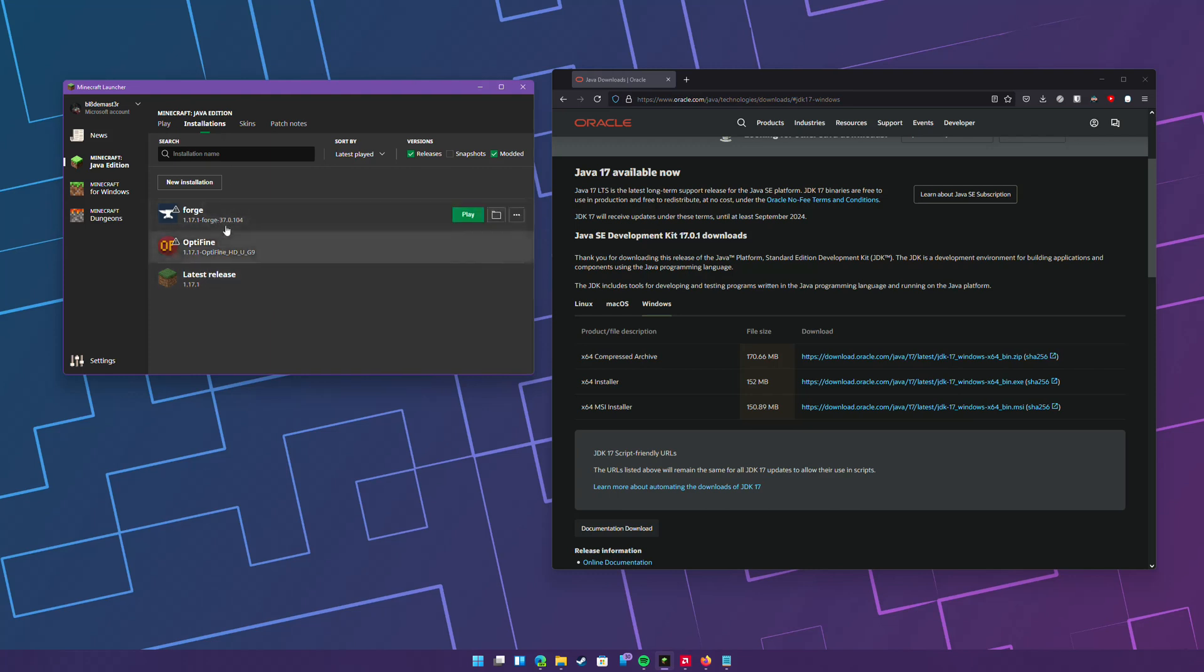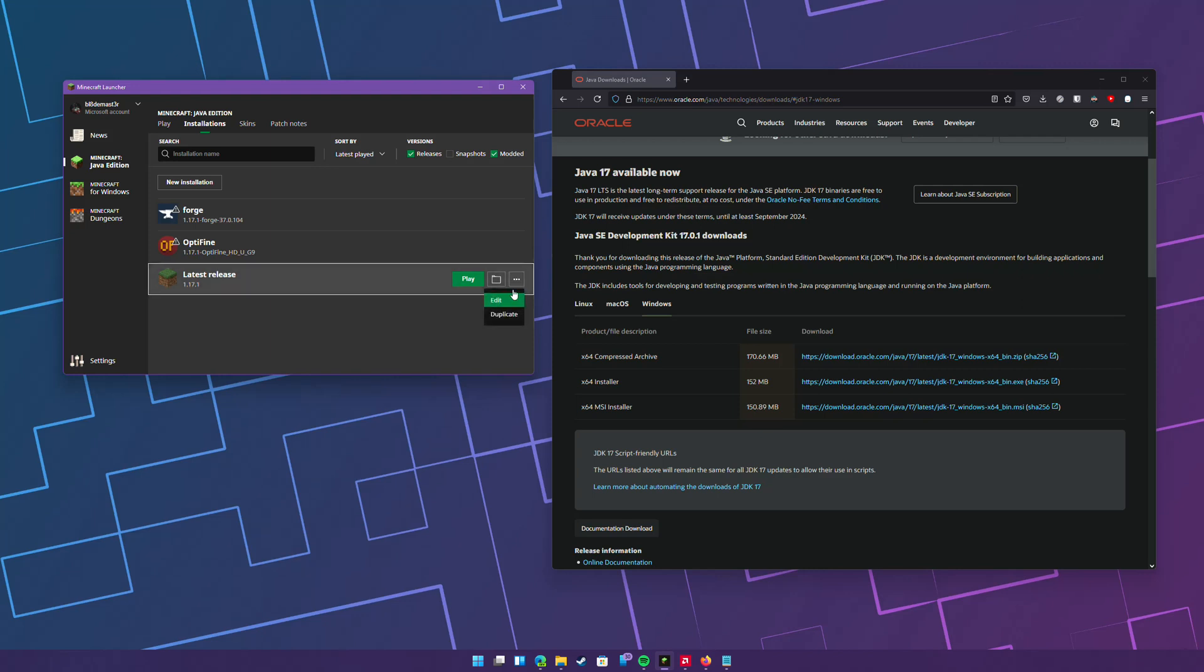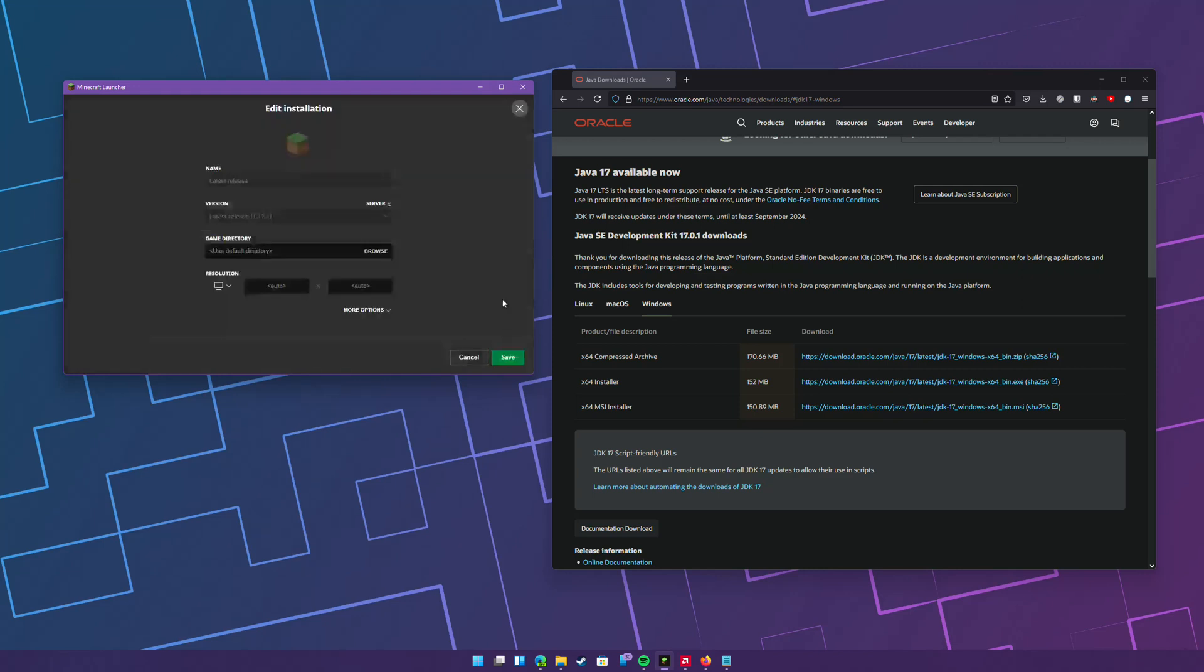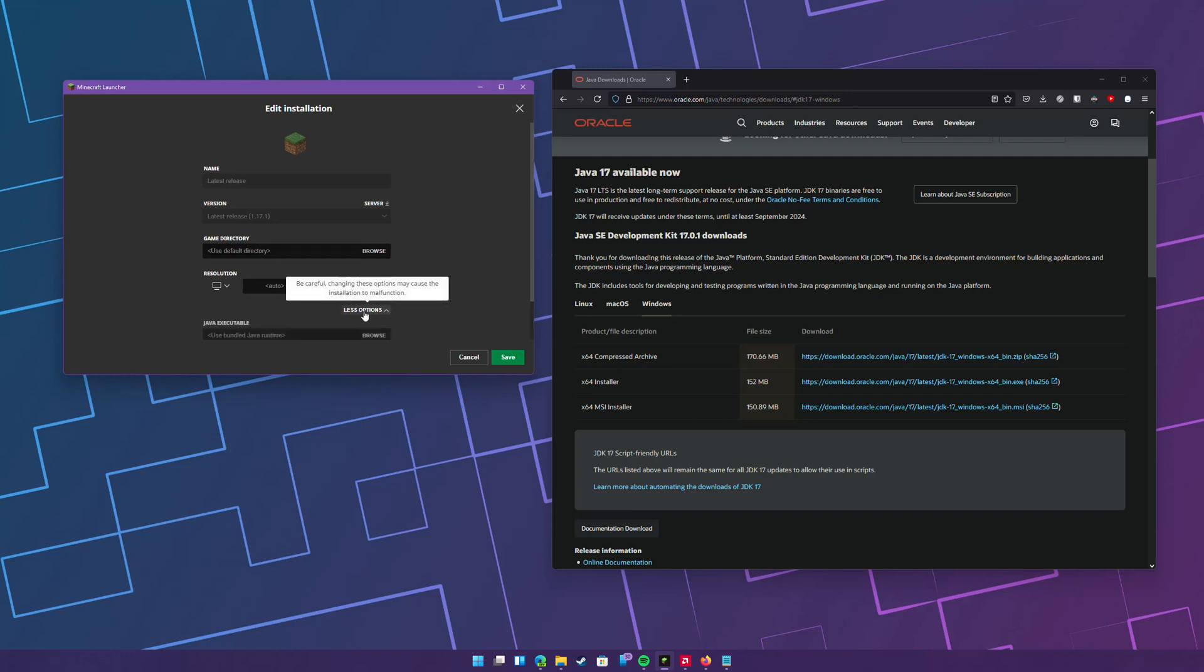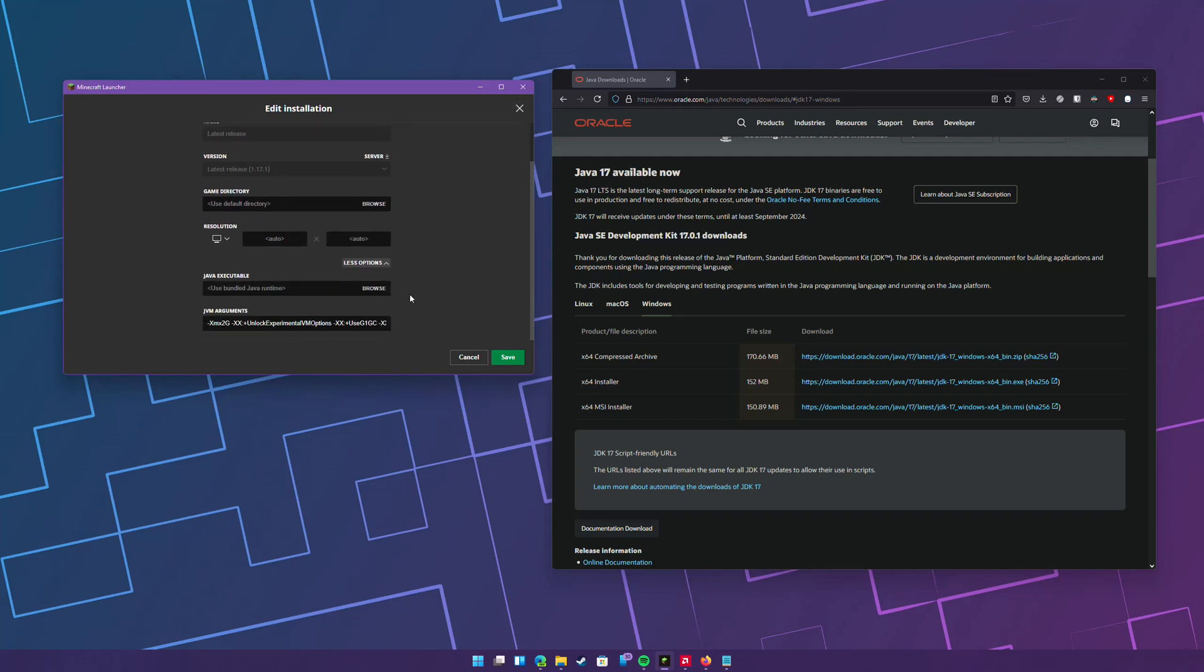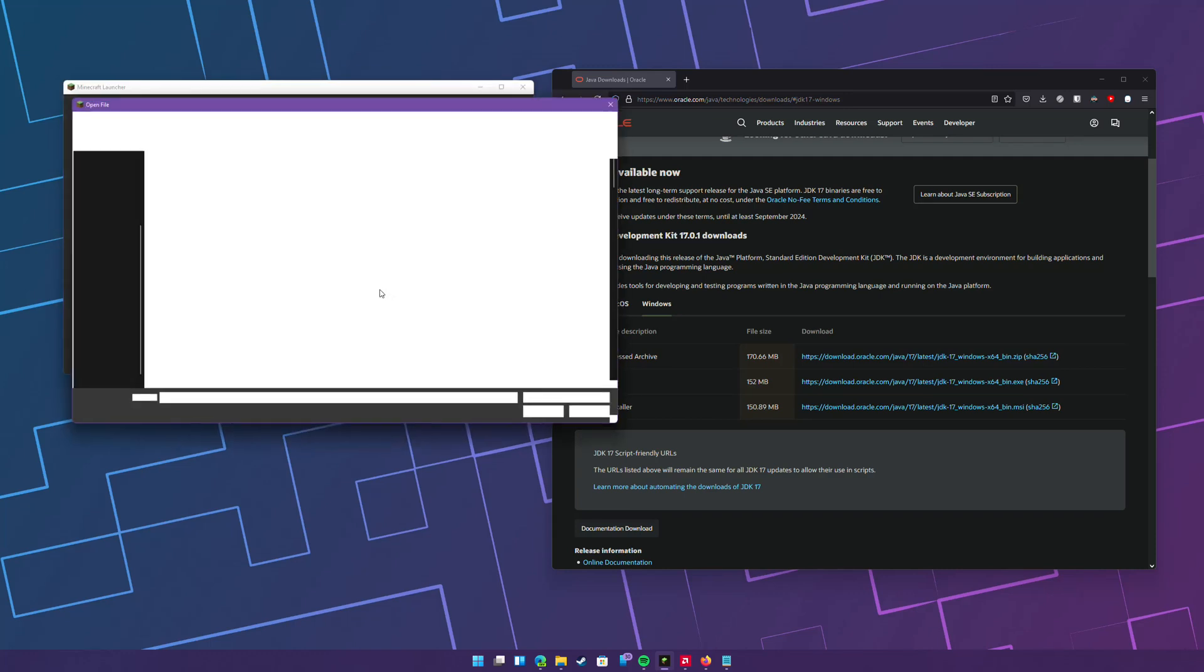I have some mods installed, but I'll just use the latest release as an example. Just hit the three dots here, edit, and then more options. Where it says Java executable, just hit browse.